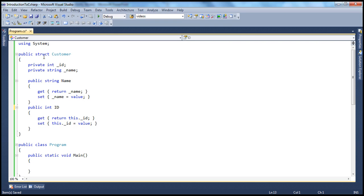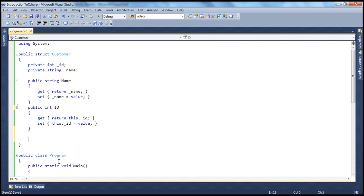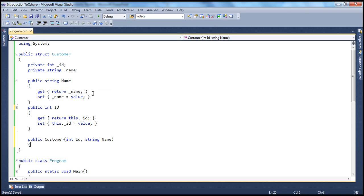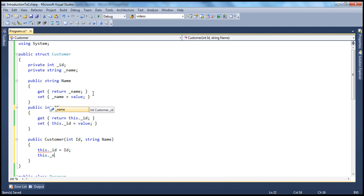Our structure now has private fields and public properties. A class can also have a constructor to initialize its fields, and similarly a structure can have a constructor. The constructor has the same name as the structure and cannot have a return type. So public customer takes int id and string name parameters, and uses them to initialize the private fields: this dot underscore id equals id, and this dot underscore name equals name.